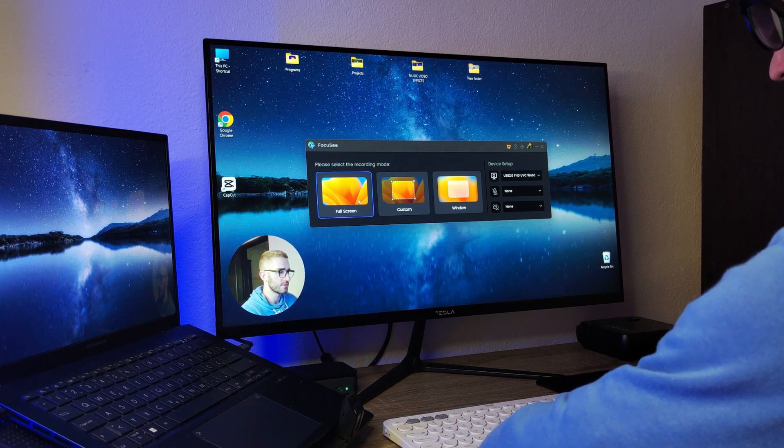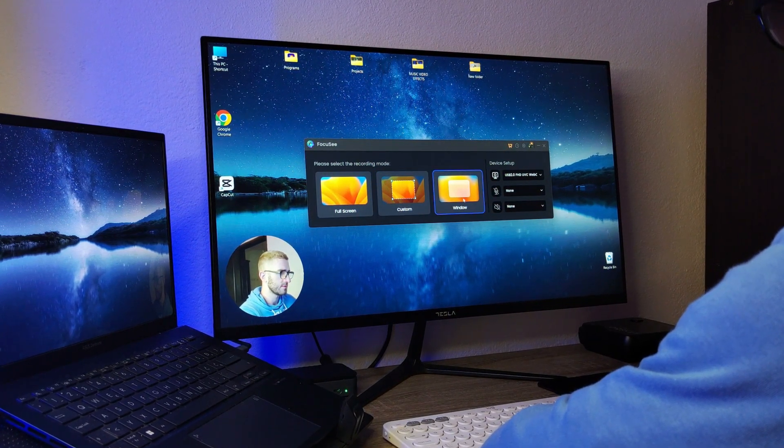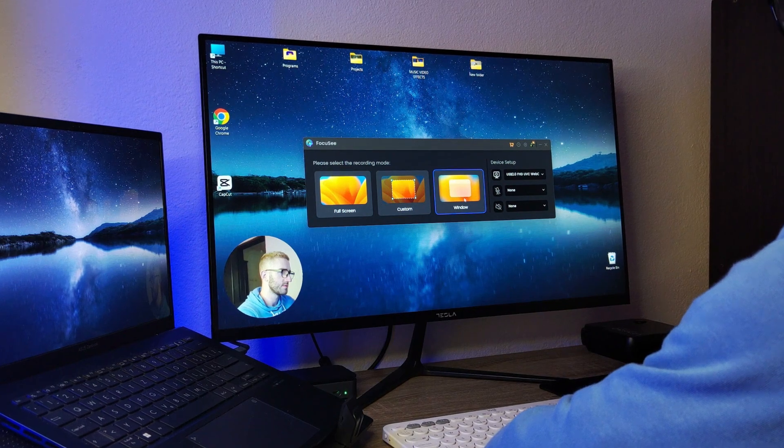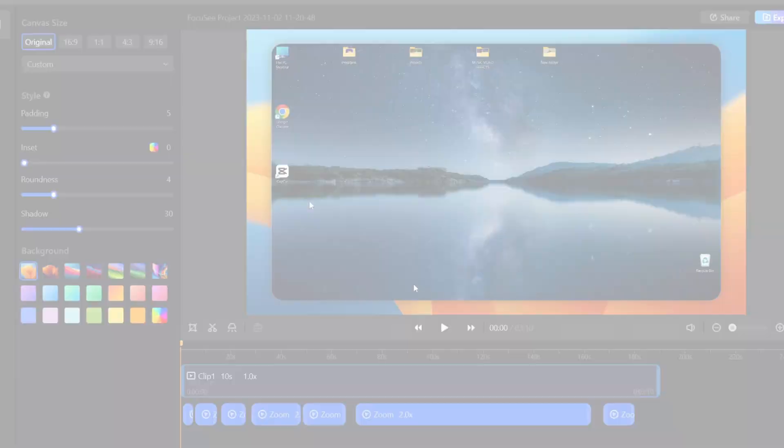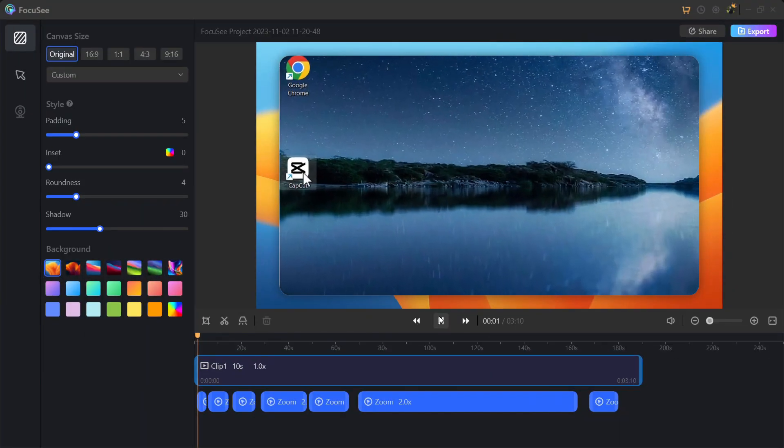On the left side you can select the recording mode that best suits your needs. When you finish recording, Focus C will automatically add zoom effects that you can easily adjust.